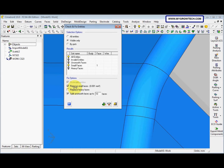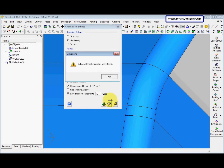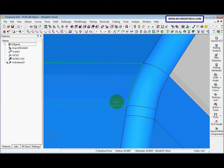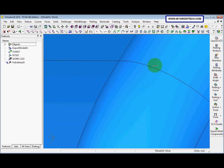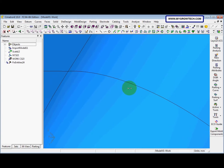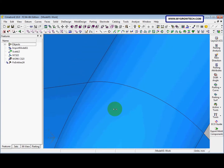After enabling Remove Small Faces, we click the Pick Entities button and then close the dialog. The small faces problems are now solved.